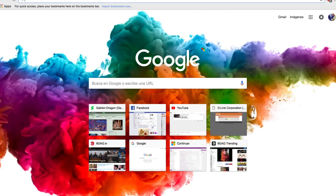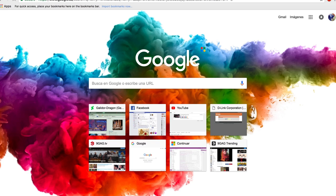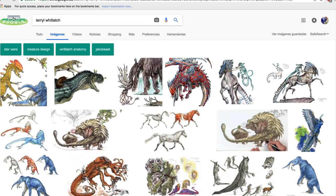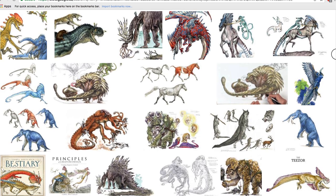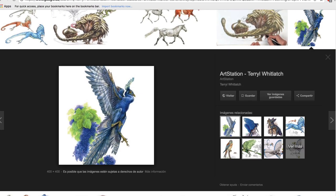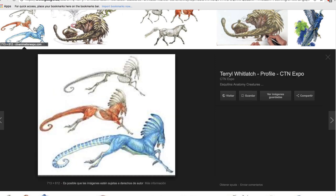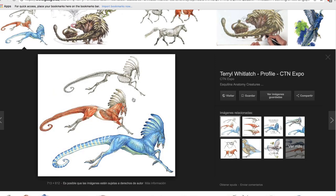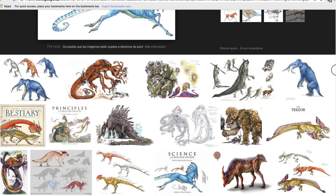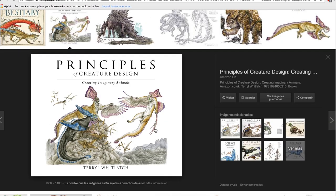And I will also make a beautiful recommendation. Her name is Terryl Whitlatch. This woman here, I admire her so much. She has a background in biology and she is a creature designer and concept artist. She creates beautiful creatures based on already existing creatures.